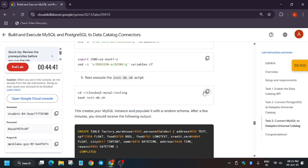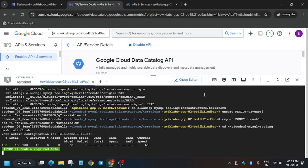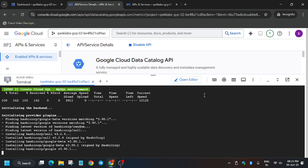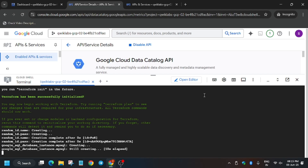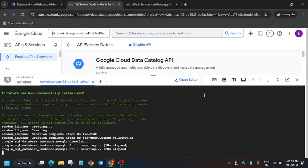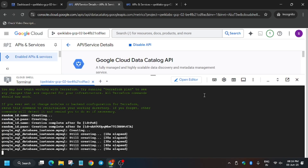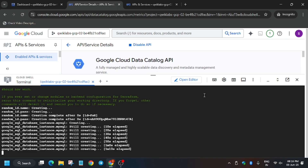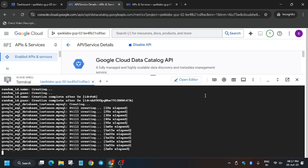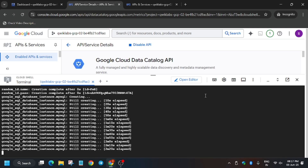Run this. If you get an error in the init command, no need to worry — just re-run it after some time and it will work. Wait for five to ten minutes, then go back to the lab instruction and hit Check My Progress.